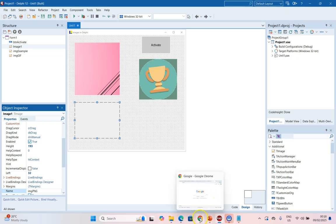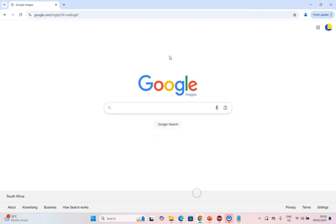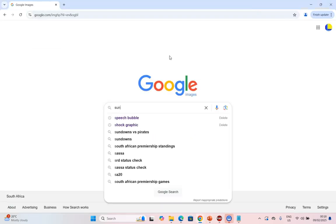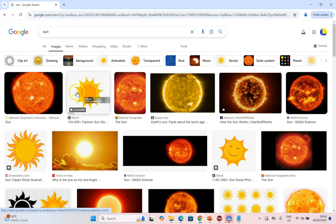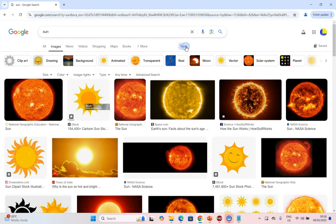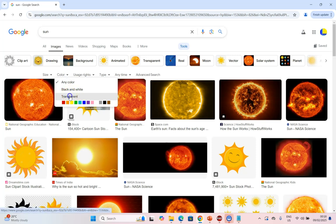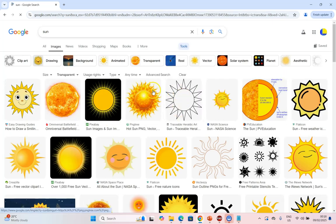If you are ever searching online, say for example images about the sun, and you want ones that have a clear background, then you can come into Tools and you're looking for the color Transparent.